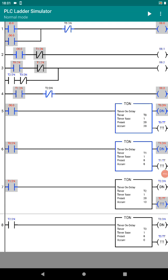Hello everyone, today I want us to look at a nice and cool PLC ladder software called PLC Ladder Simulator. I have used this ladder simulator to design this program as you can see here on the screen.